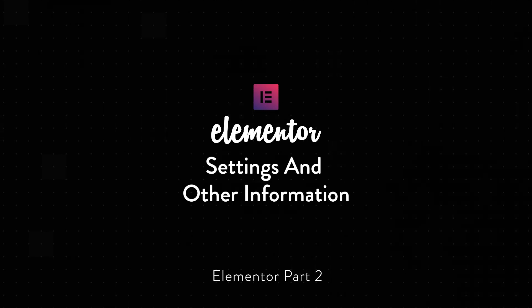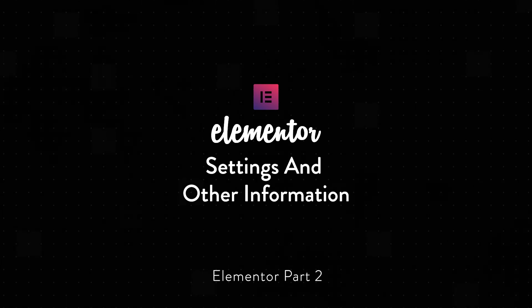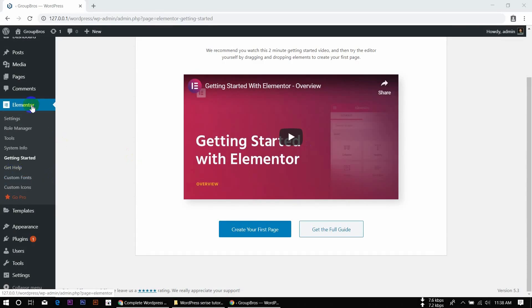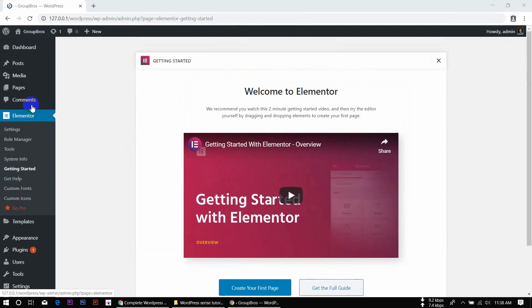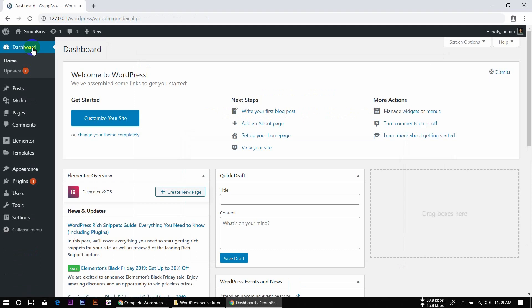As-salamu alaikum. Elementor 2.0 — we are going to install Elementor, and we are going to reset the WordPress. We are going to install the WordPress dashboard, and we will install Elementor plugins.